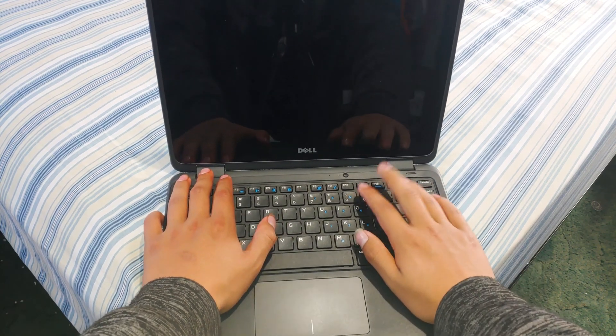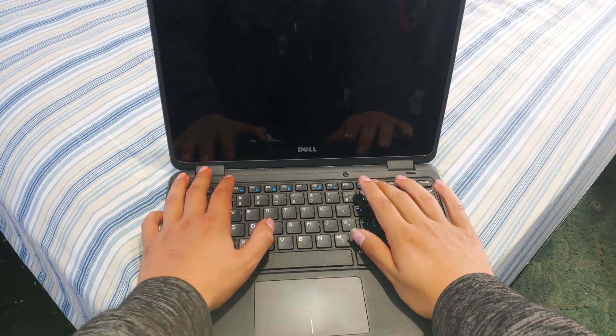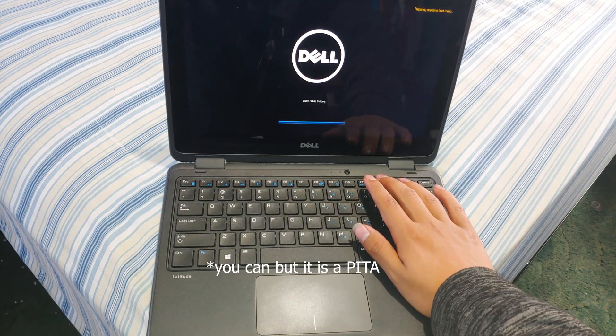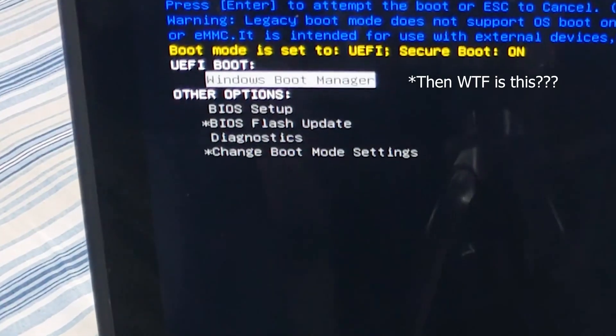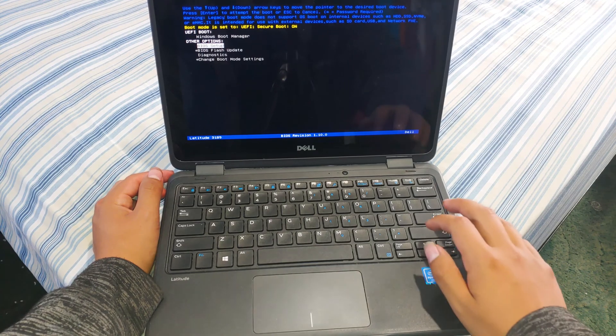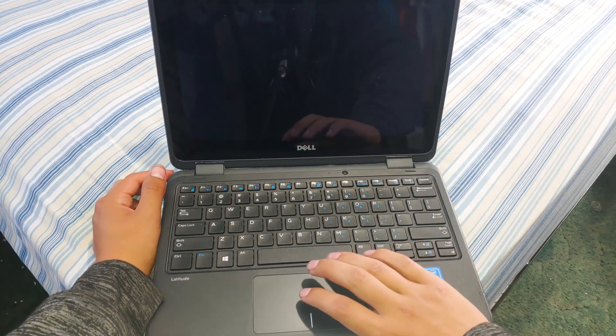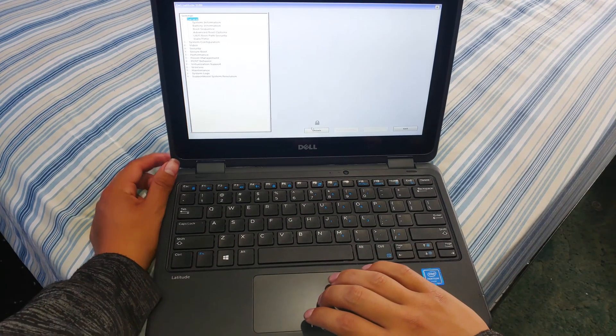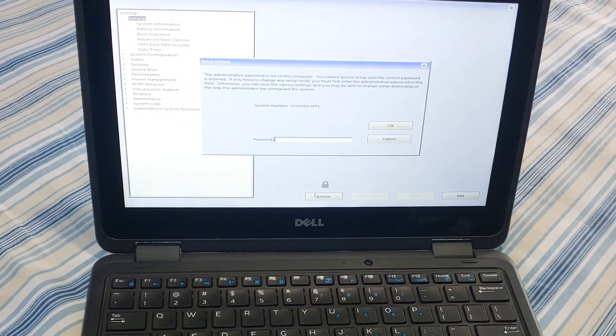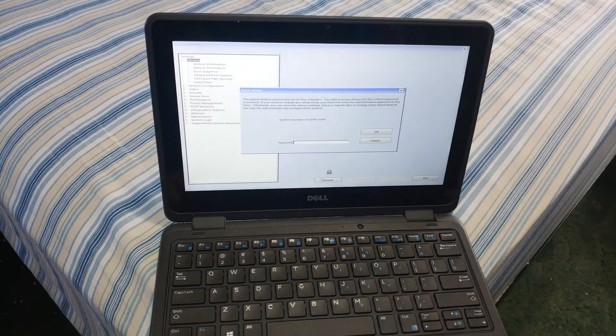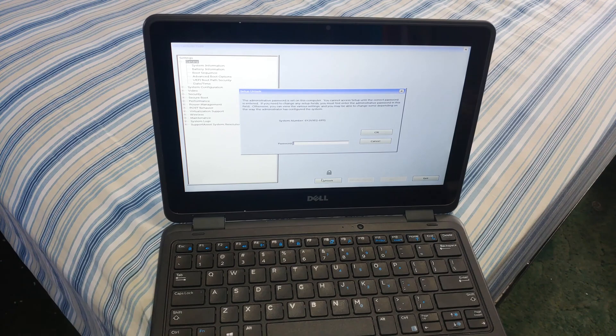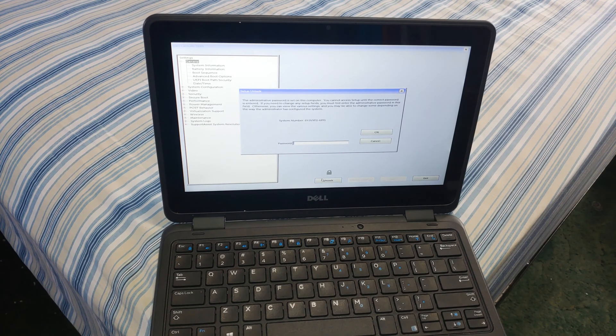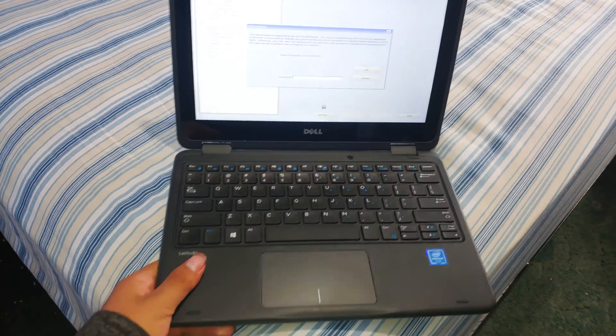That is a problem because that means we cannot install the operating system on this thing. Let's see if we can get this thing going. BIOS setup. Yep, there it is. So as you can see, we have a password on this thing which is particularly annoying.